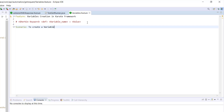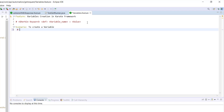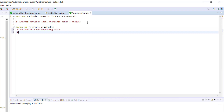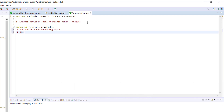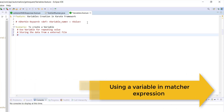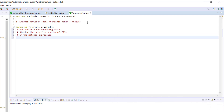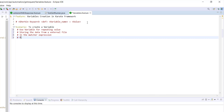There are many use cases where you need to use variables. For example, if some constant value keeps repeating, it is better to replace that value with a variable. Another use case is if you are reading data from an external file system — you can store that data in a variable. You can also use variables along with a matcher expression, and when you want to pass data from one feature file to another feature file.